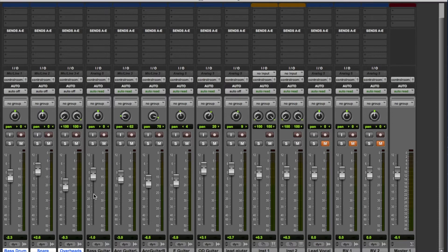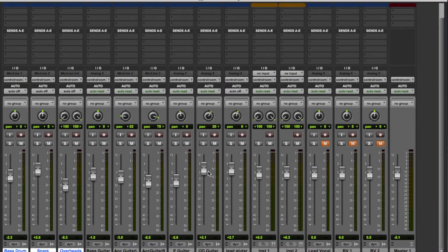This is a little bit Pro Tools Ninja — knowing another little key command which is very important. On the output buttons here, it currently says 'Control Room.' So at the moment the drums — everything is going straight to my headphone output.